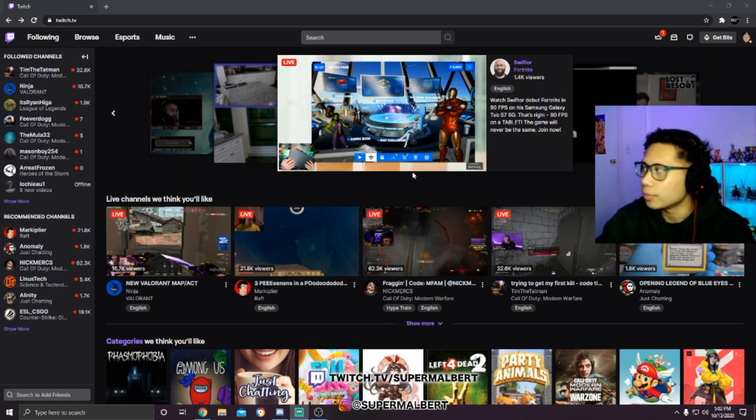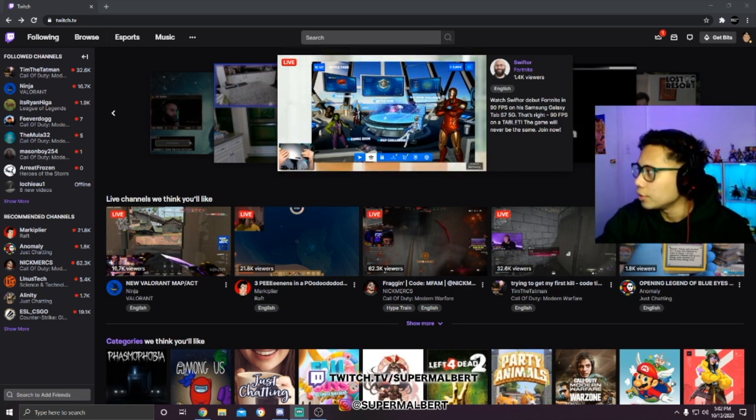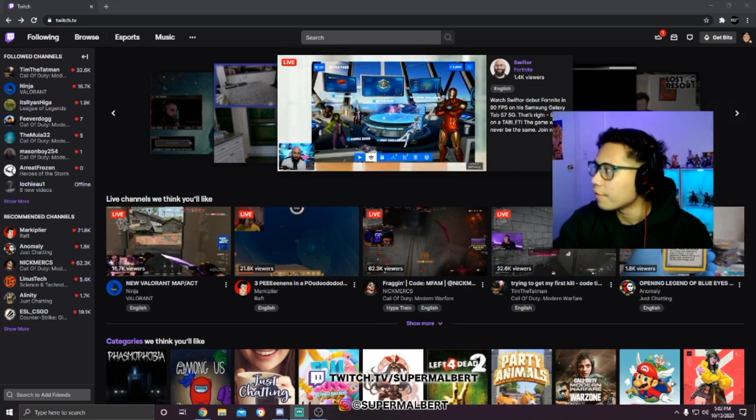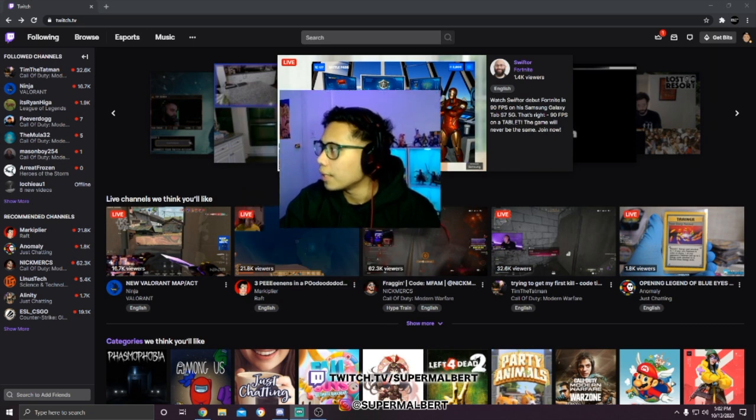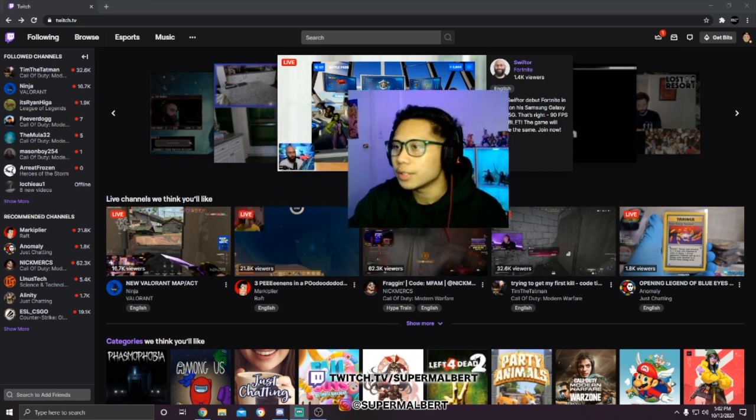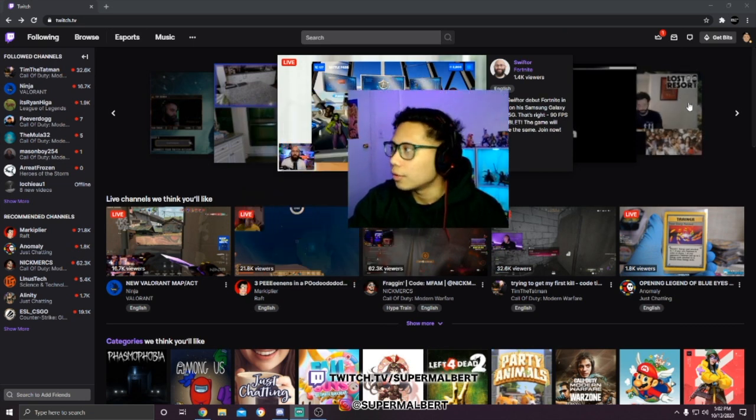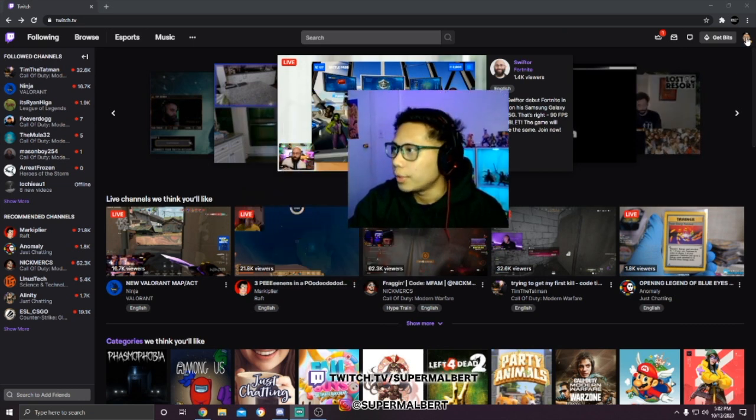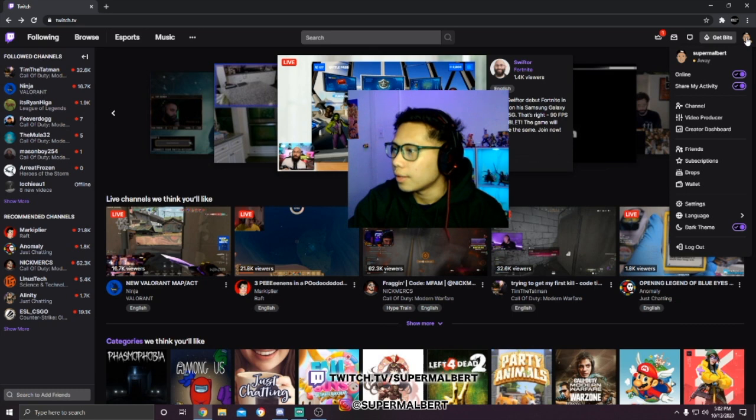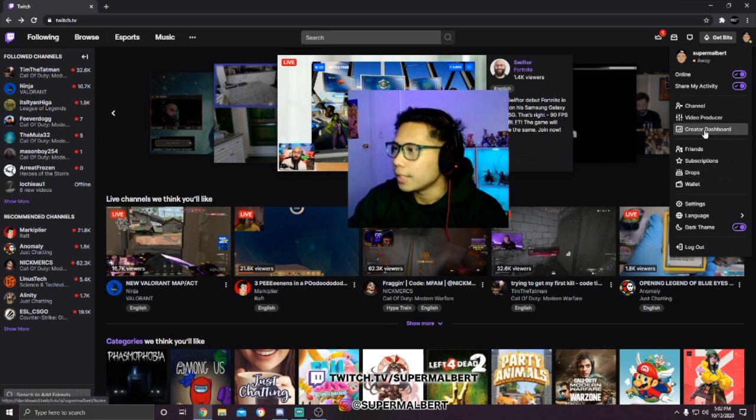To find your stream key here on Twitch, let me actually just move my face cam out of the way so you can see. Right here where your icon is, click that, click Creator Dashboard.